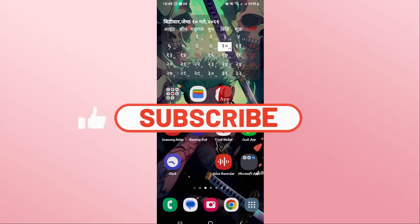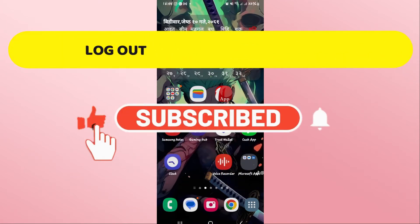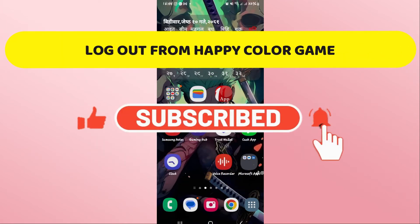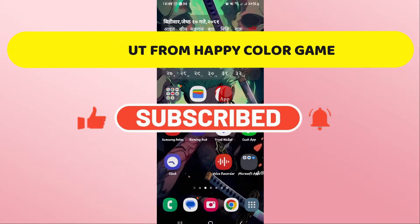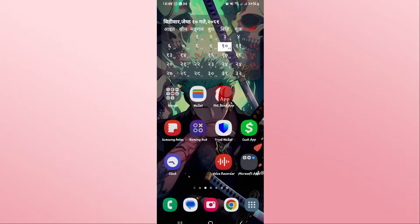Hello everyone and welcome back to another video from Crazy Gamer. In this video I'm going to show you how to log out from your account on the Happy Color game. So let's get started right away.